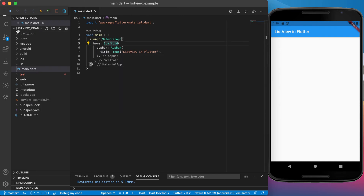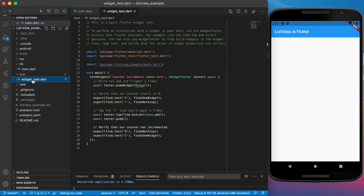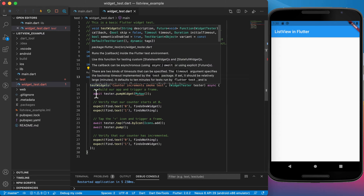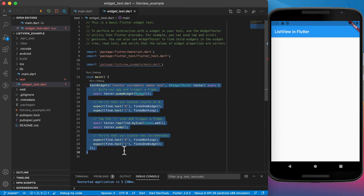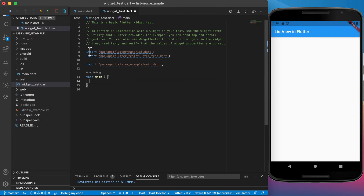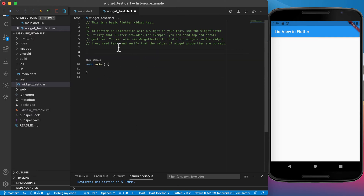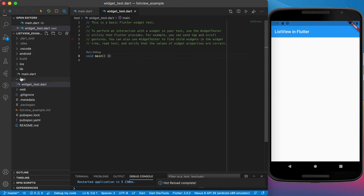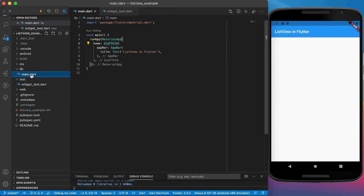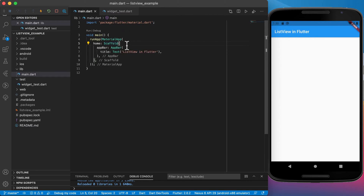I've created a new project folder called list view example and deleted everything. You may notice there are some errors in the widget test every time we do something. I'm going to delete everything in the test package to get rid of those errors, and you can remove those imports as well since we won't be using this test folder currently. Let's go back to main.dart — no errors there.